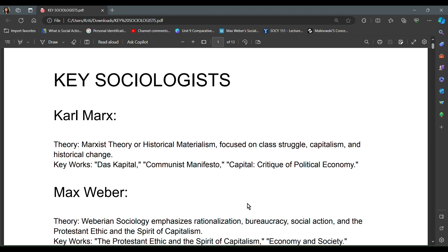Hi guys, welcome to EduMedicine. So many children requested why we take a key sociologist class. So basically, in this video, if you are in the advanced level in sociology, well and good, it will be a good revision. If you have just entered the sociology field, whether you are giving a NET exam or a UPSC exam, sociologists and their theories will play a big role in your answer writing.